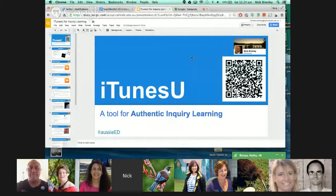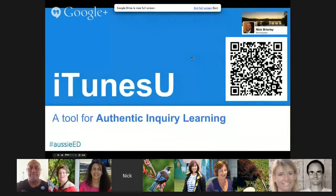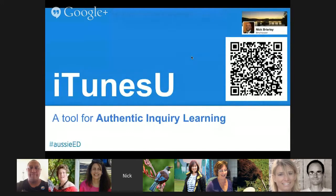We're just moving into a BYOD environment at my school, so we've started to use iTunes U. I'm sure a lot of you are probably very familiar with iTunes U, so I won't go into too many of the little details, but I'll just show you some examples of what I've done in my classroom.